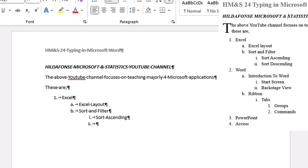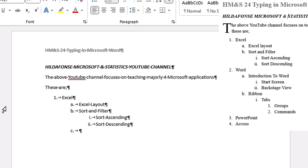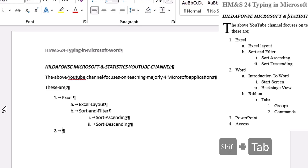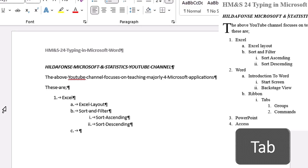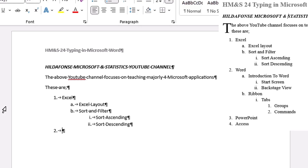Hit Enter; I want level three, so hit Tab again. Type sort ascending, Enter, then sort descending. Now I want to go back to level one. Hit Shift+Tab — it takes me back to level two. Hit Shift+Tab again — back to level one. Tab moves you to the next level; Shift+Tab moves you back to the previous level. When you return to level one, numbering continues from where it left off.